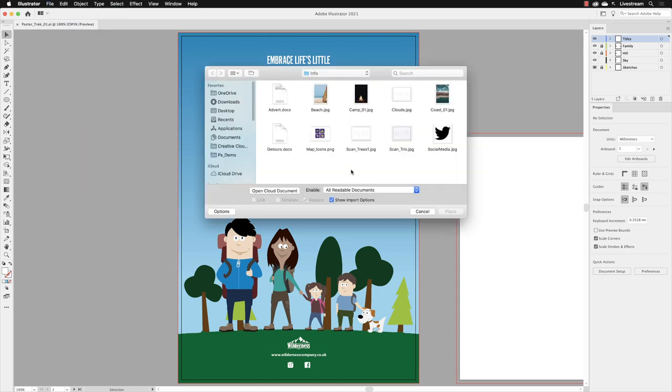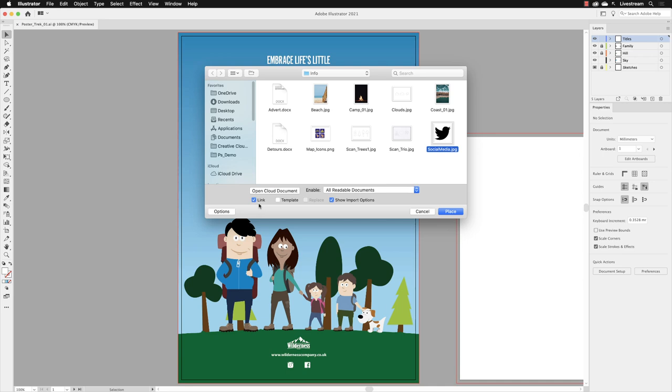It takes us back to the info folder. You'll see that we have that file, socialmedia.jpeg. It's important to turn on the link checkbox whenever you bring in any external artwork, because if you don't, that will embed that artwork. If it's an image file, it's five megabytes in size, then it will make your Illustrator file become five megabytes bigger in size as well.